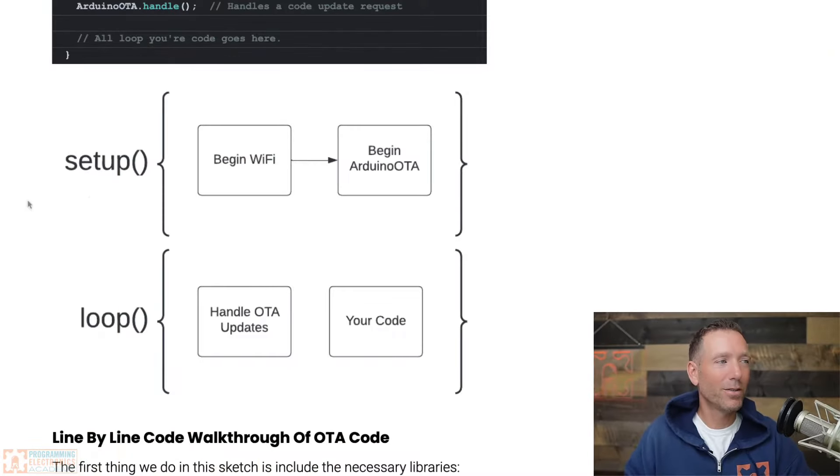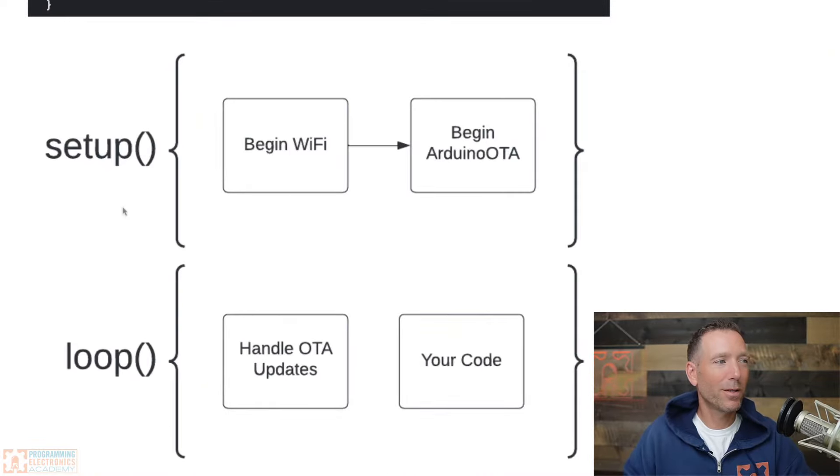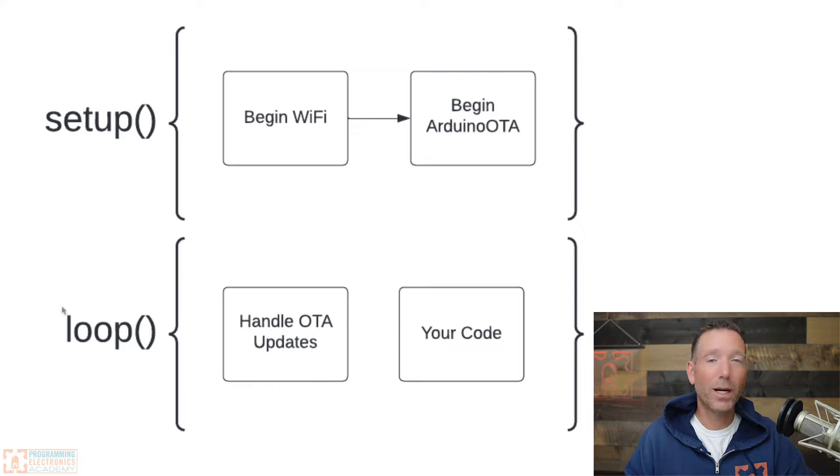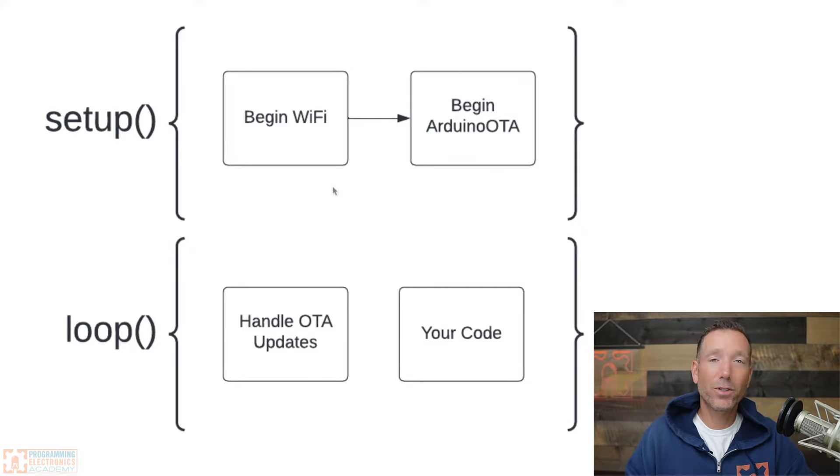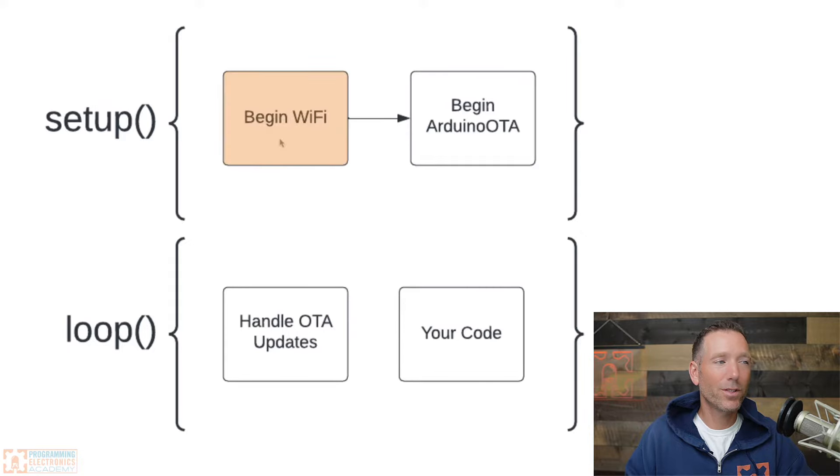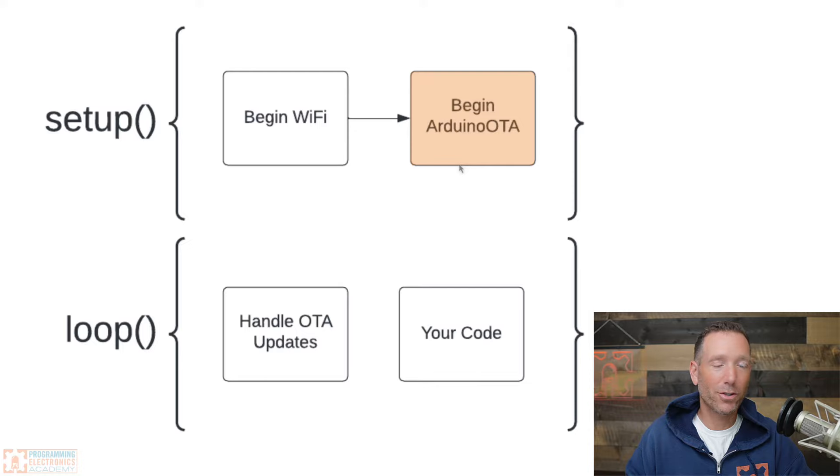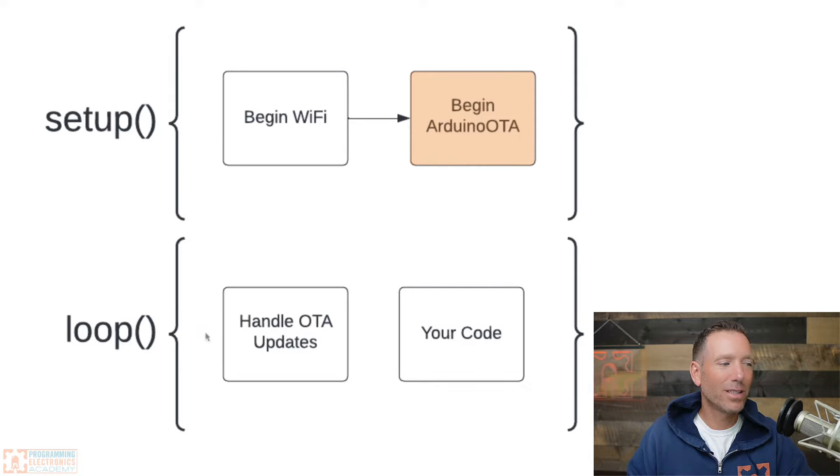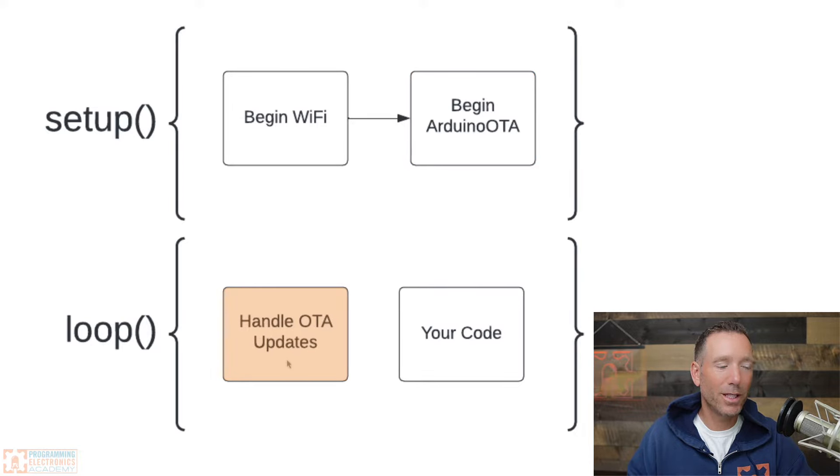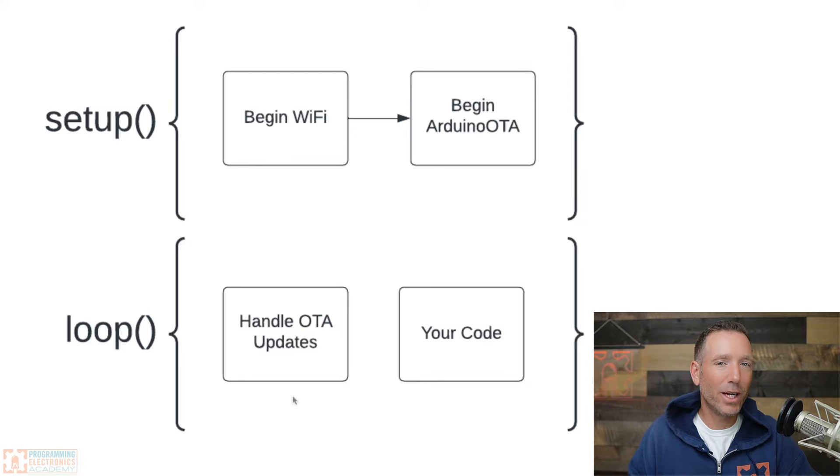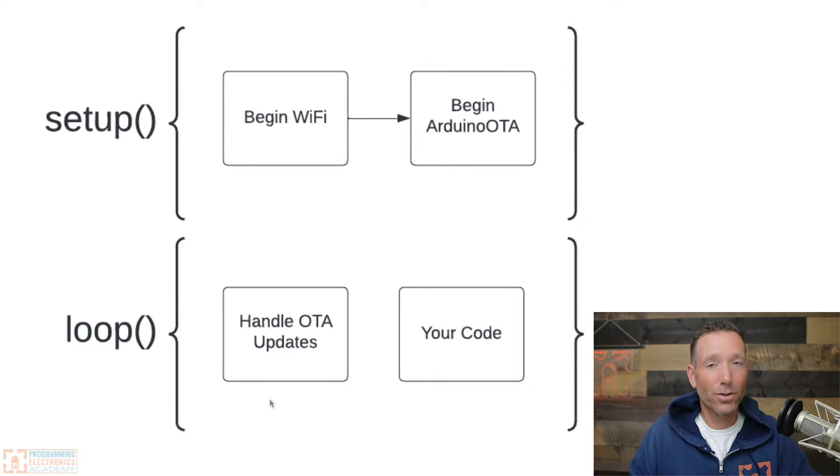Before we get to the code, I just want to talk about code flow real quick. It's really straightforward. Think about an Arduino sketch. We've got setup and we've got loop. Setup happens once, loop happens over and over. Inside setup, there's two minimum things you need to do to make this OTA stuff work. First is you've got to connect to WiFi. And the next thing you need to do is begin the Arduino OTA. This is literally a function call, one line of code. Then inside the loop, there's a single function that you need to include that will handle the OTA updates. And then other than that, you just write your own code. Every time through the loop, you'll be checking to see if there's an update. And if there is, it will get handled by this single function call. Pretty straightforward. Let's go ahead and code this up.